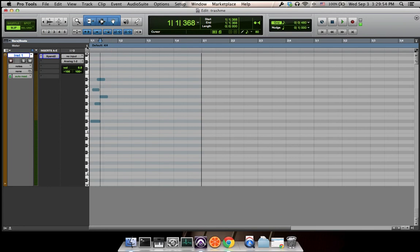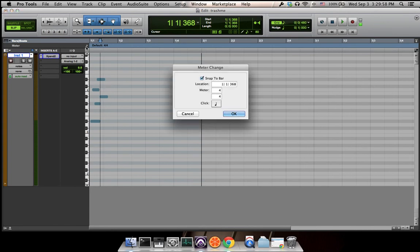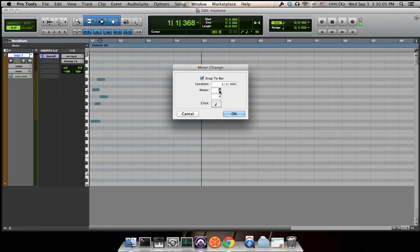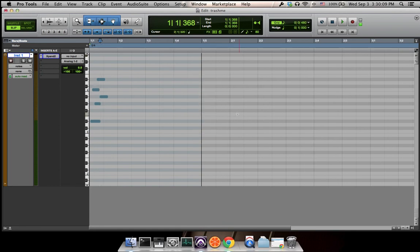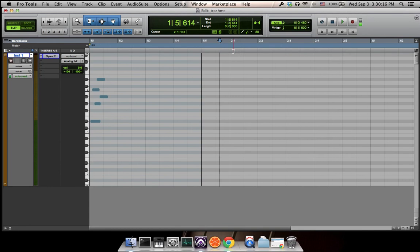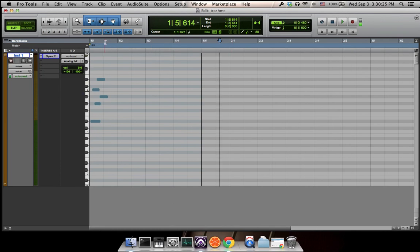We click on the plus sign over here, and from the first bar first beat, right in the beginning, we choose five-four. See, now there's beat one, beat two, beat three, beat four, beat five, the second bar, beat one, beat two, beat three, beat four, beat five. So we have a five-four bar.